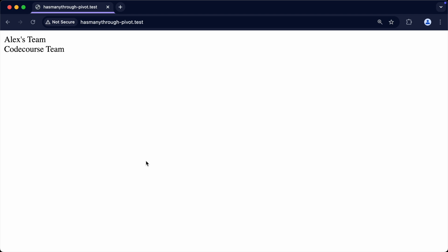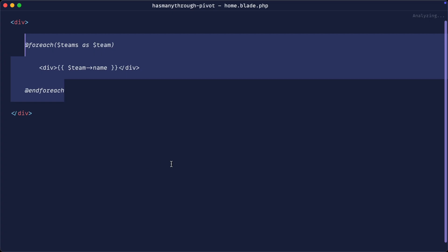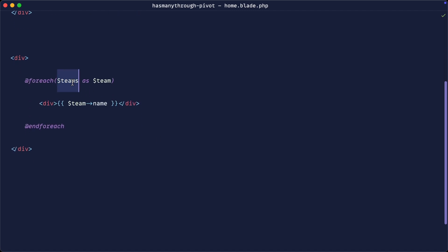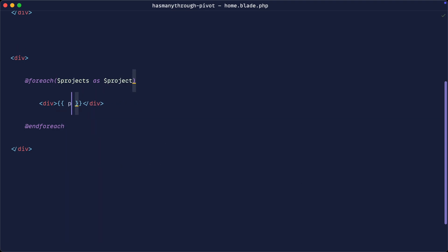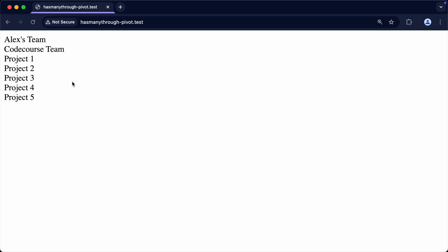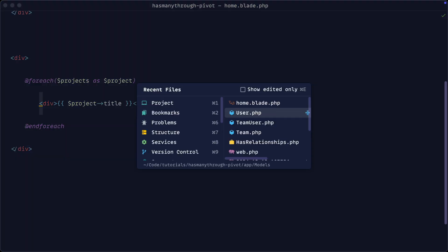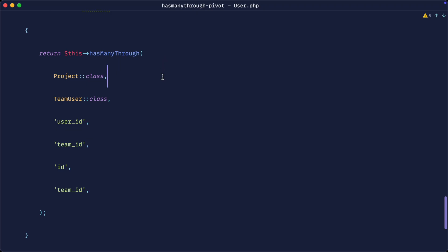After the refresh, it looks like it's worked. Let's demonstrate this by going to the home view, duplicating the loop, and listing through all the projects accessible through all the teams we belong to — outputting the project title. There we go — we've now fetched all of the projects we can access through all the teams we belong to via that pivot. You might not be using exactly the same example with teams and projects, but if you follow this pattern, you can map up anything you need with data through a pivot table.